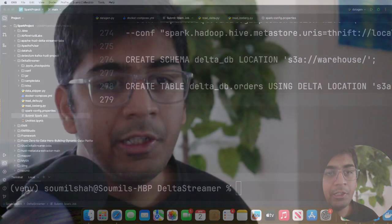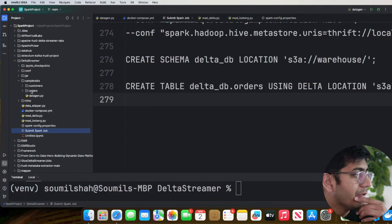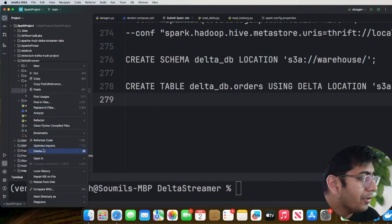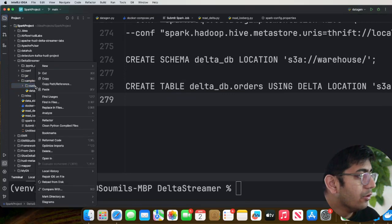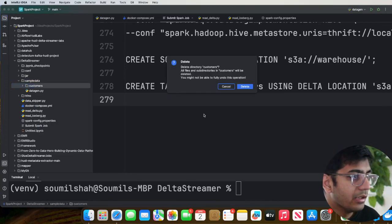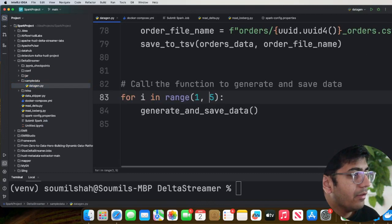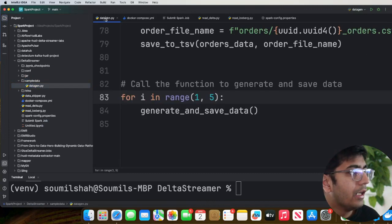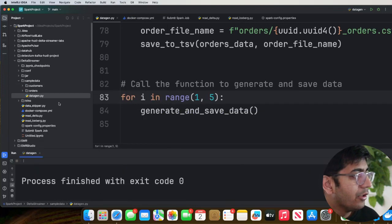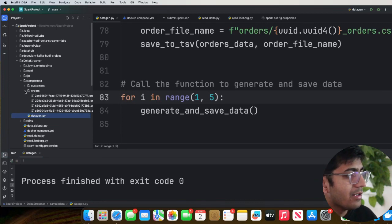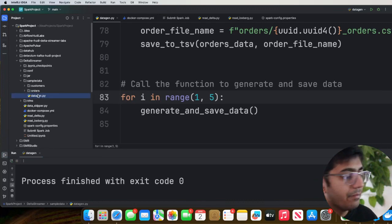The first step is we need to generate some fake data. We can run this Python file called datagen.py, which will generate a sample dataset for us. I'll delete this folder called 'order' so that we start fresh. Here you can see datagen.py — I'll right-click in my IntelliJ and run this Python file. Here you can see the folders and some CSV files separated by tab characters. Step one: please go ahead and generate some data.